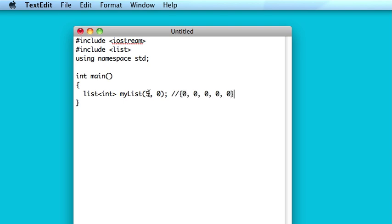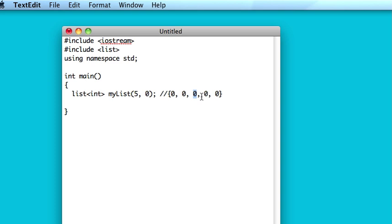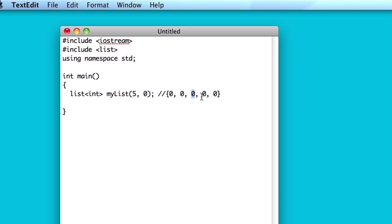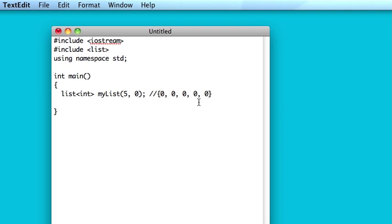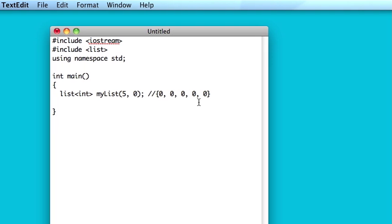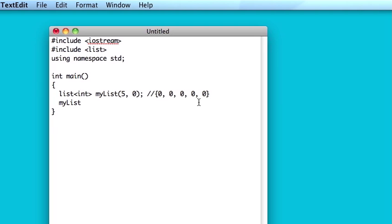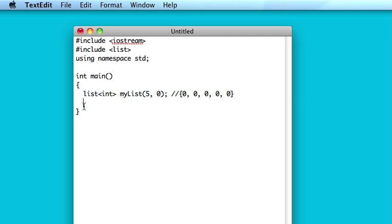But here we'll run into a difficulty with lists, so suppose you wanted to change this third element to a 10. Sounds like a pretty small request for a vector or a deck, all you would do is myList[2] equals 10. Boom, there you go, you're done. No, that does not work for lists, because with lists you cannot just go straight to the second index or the third element. So you have to go through a whole process, and here's how you do it.